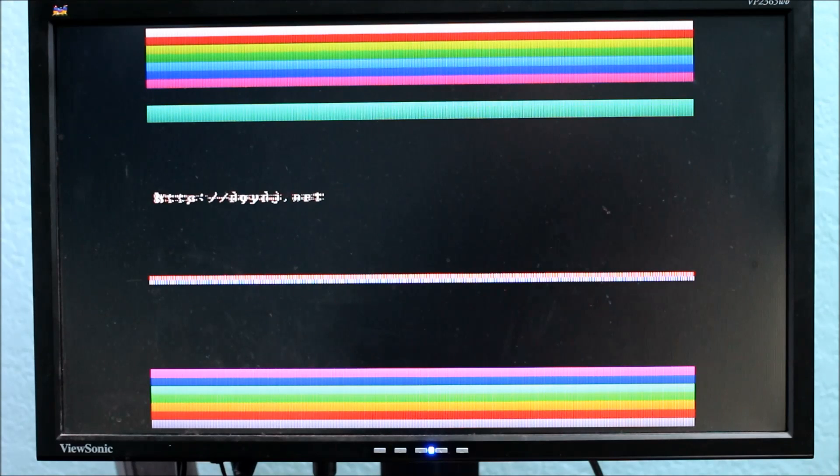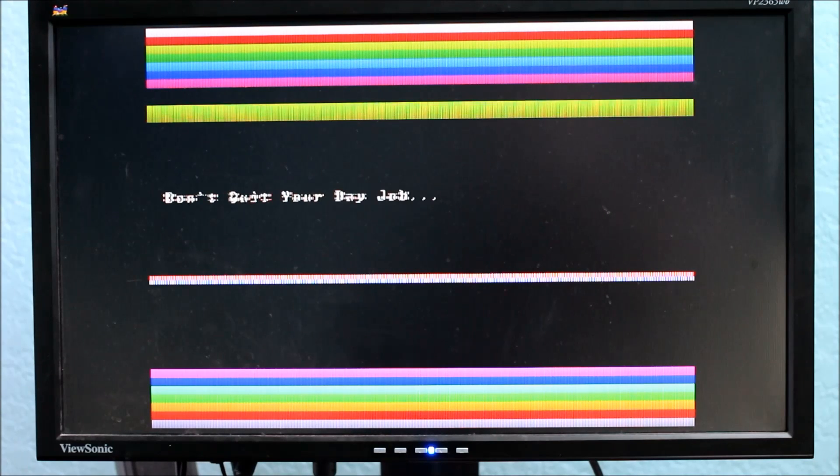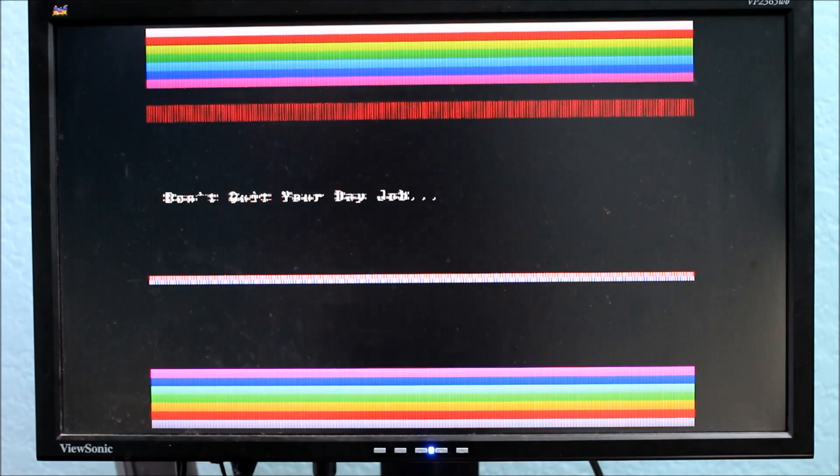And of course, below that, you'll find a not-quite-subliminal message telling you where to go to find the schematics and code for this project.